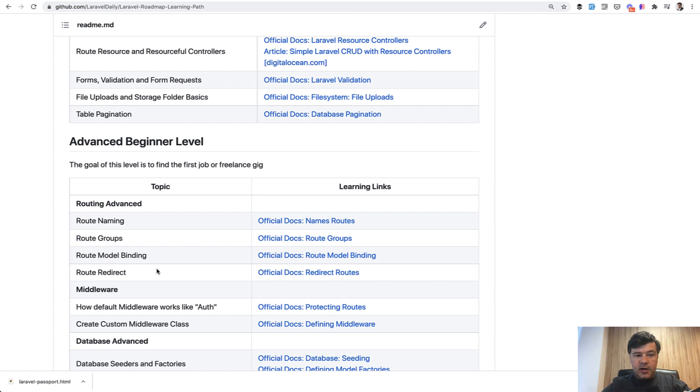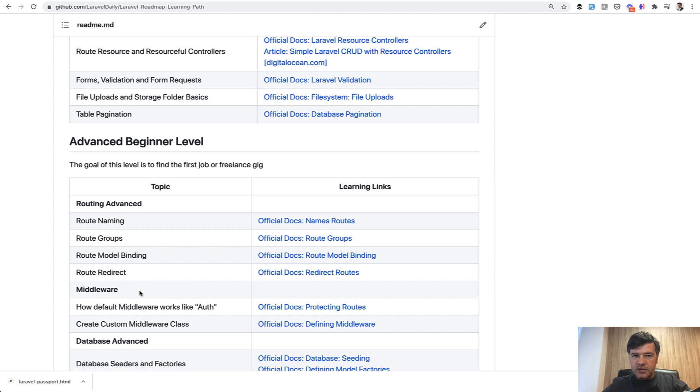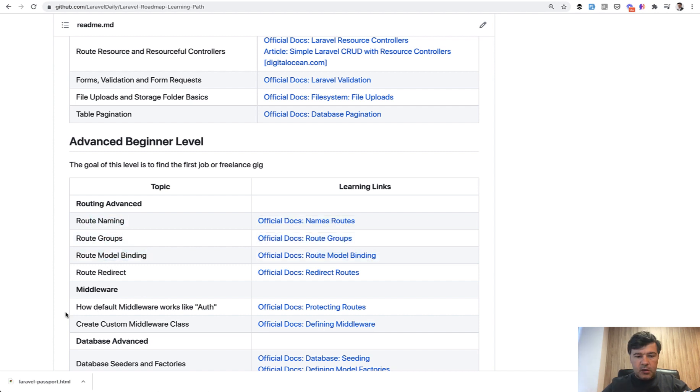If we try to teach them advanced stuff from the very beginning, for example, everything about routing, they would likely be overwhelmed and demotivated and don't learn much about Laravel. They would learn a lot about just routing, but not other important topics.